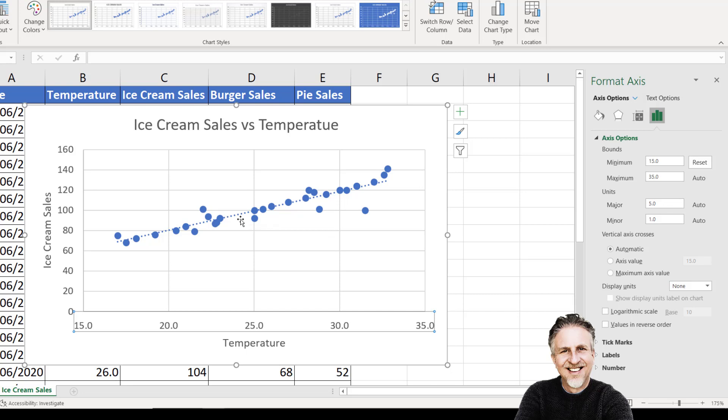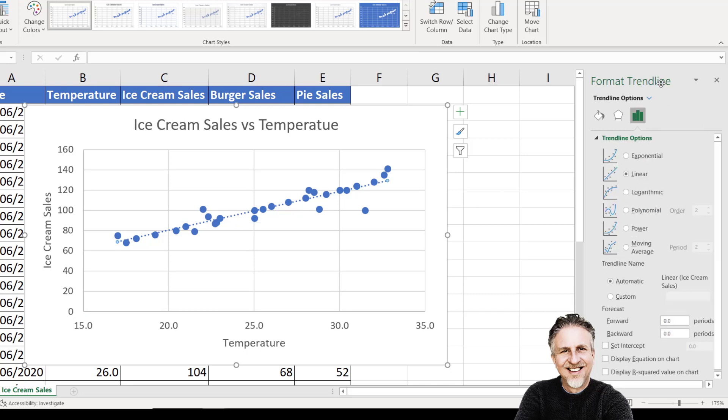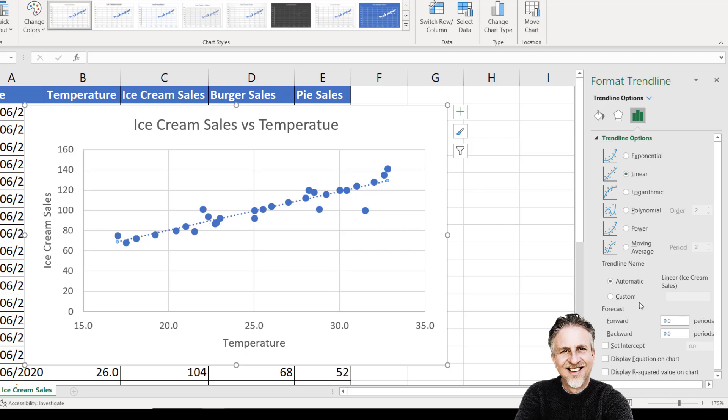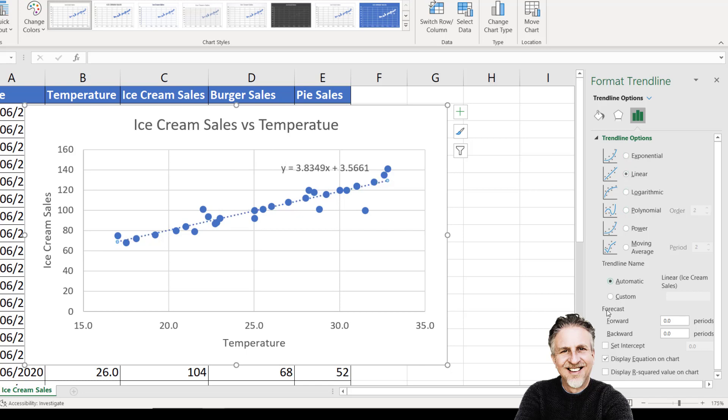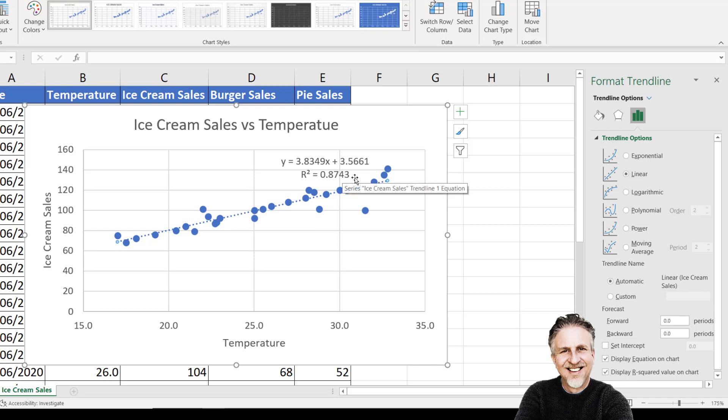To see the settings for your trend line, double-click it in your chart. That brings up the Format Trend Line task pane. There are various options for your trend line. It's assumed here a linear growth in sales as temperature increases. If you thought your graph was showing exponential growth in sales, you could choose this option here. Further down, you can display equation on chart. You can also show the R squared value on your chart. The closer that value is to one, the better the fit for the trend line.